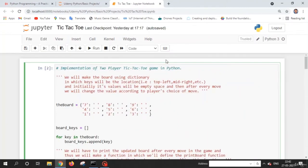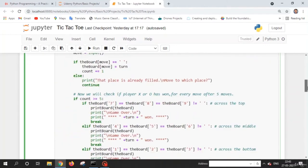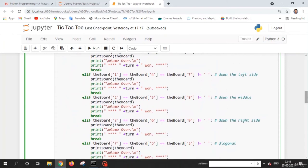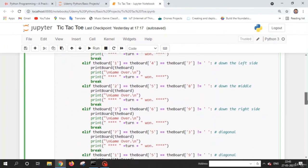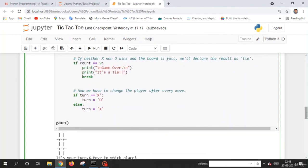Welcome back friends. In this lecture, we are going to learn how to create a two-player tic-tac-toe game. Before learning, let's play this game and enjoy it. After playing, we'll learn some basics and then create the game. Let me run this code.